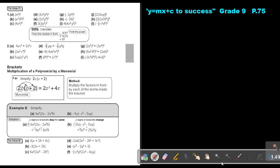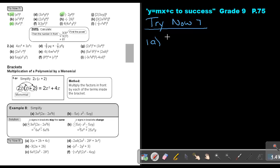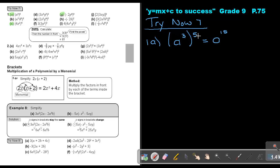I want you to do Try now 7: number A, number C, and number G. Stop the video, then continue. Number A: it's a to the power of 3 raised to the power of 5 — one base with a double index. The short way is a, 3 times 5 is 15. Because if there were 100, you'd have to write it out 100 times, so we use the short method.